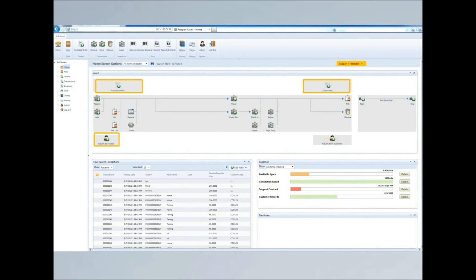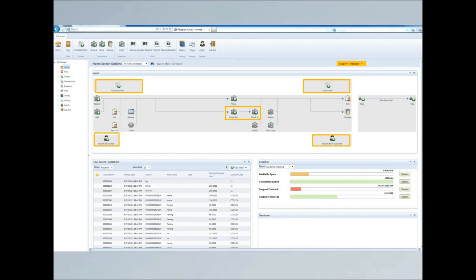BarCloud will provide the flexibility to add modules in order to enhance your tracking needs and provide you with the specific features that your business requires.